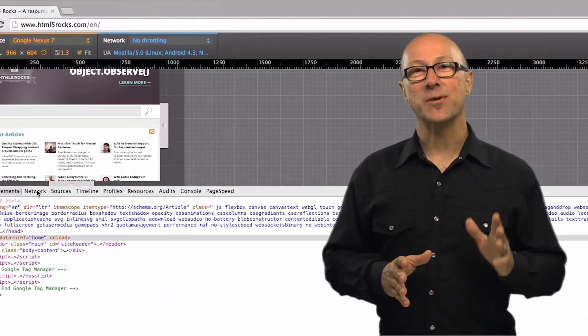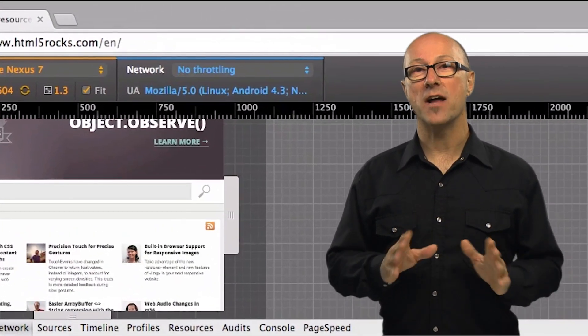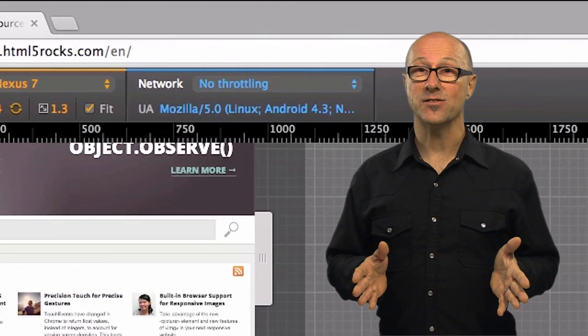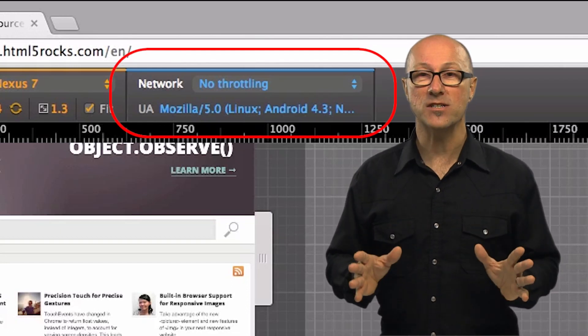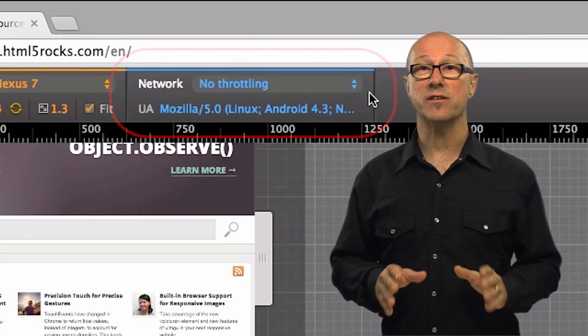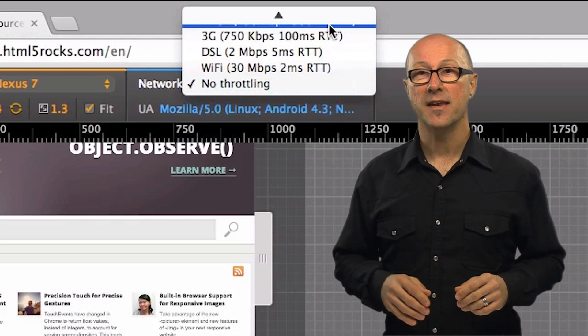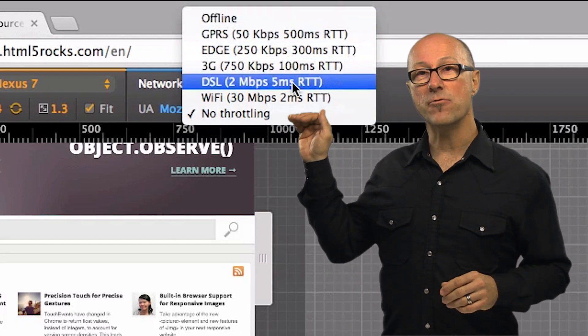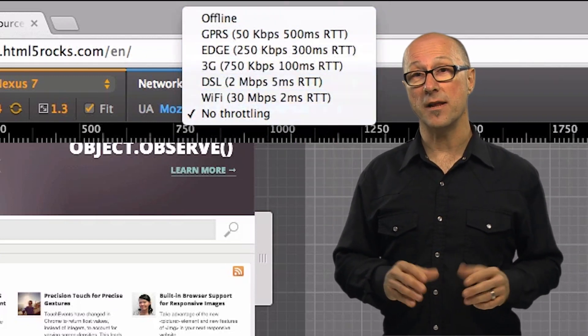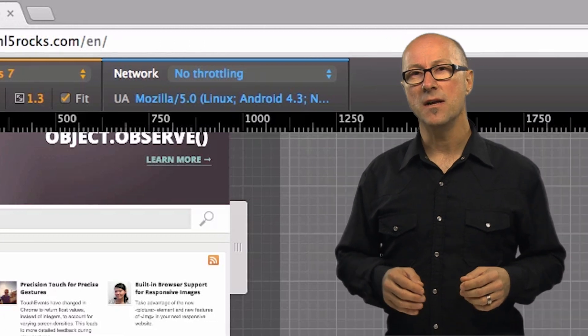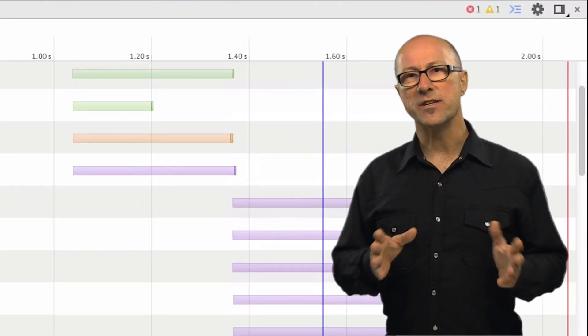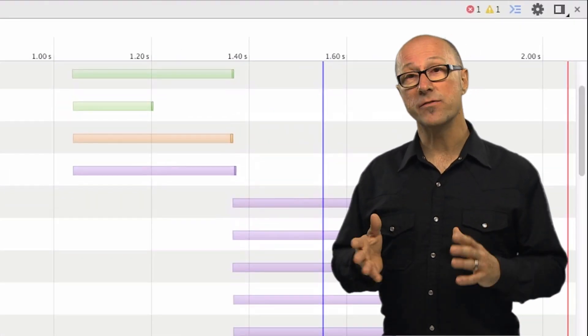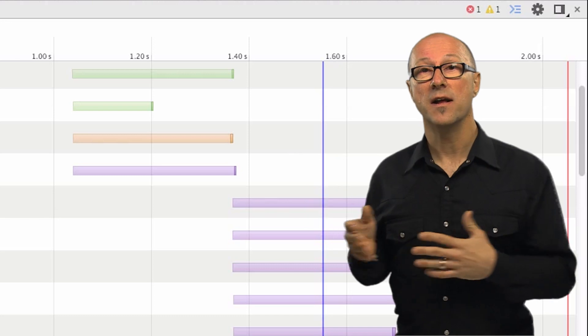One of the main differences between a desktop device and a mobile device is the kind of network it's connected to and device mode provides a great feature called network throttling to help simulation of different network connections. As you can see there are a number of different types of networks supported in the throttling drop-down.